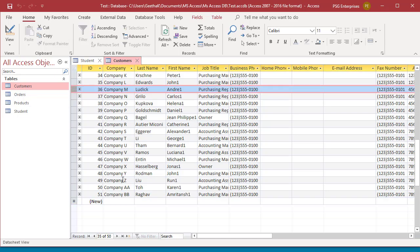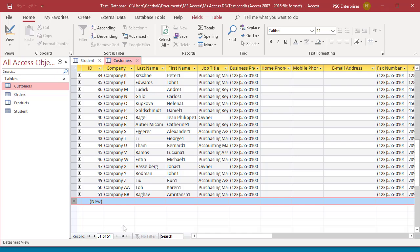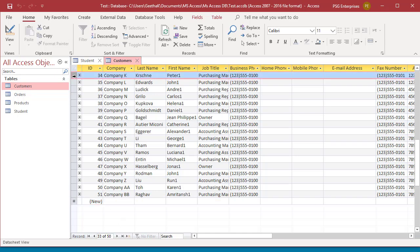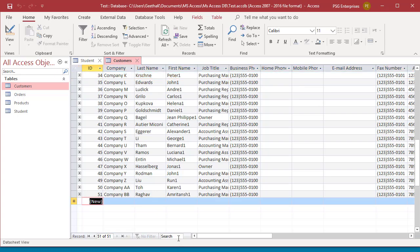Click on New Record navigation button at the bottom. Press Control and Plus keys together on the keyboard. Move to the last record and press the down arrow key.